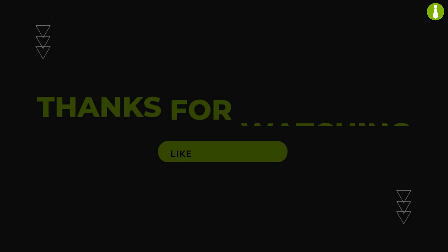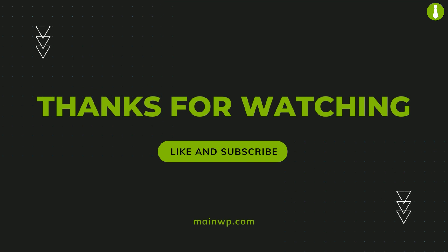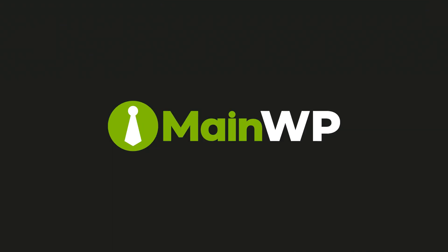Thank you for watching. We're excited for you to experience these enhancements in version 5 of the MainWP dashboard. The link to the full change log is in the video description. Stay tuned for more updates, and happy managing!